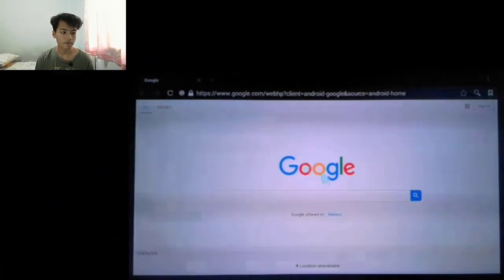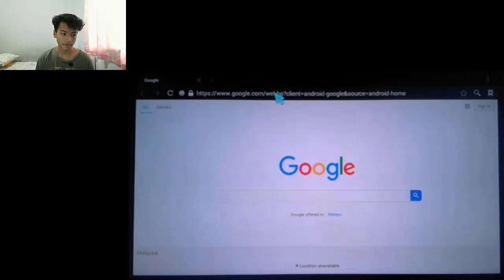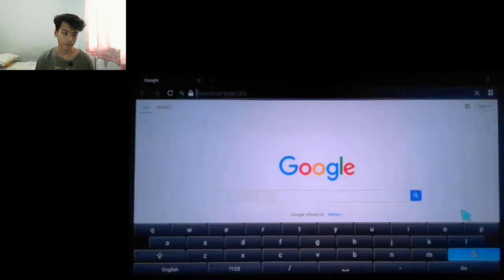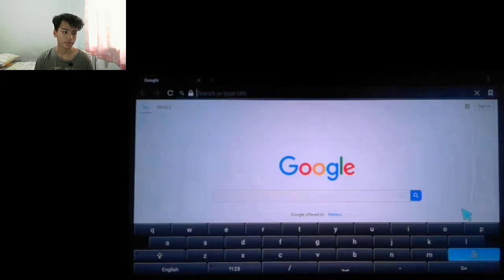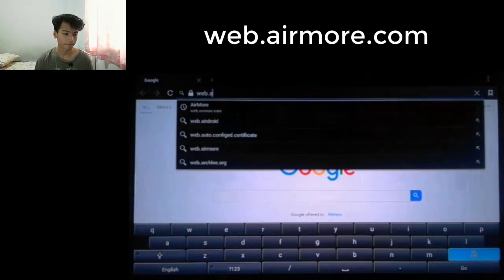Go to your keyboard and press the Windows button and the B button at the same time. Press them together and it will open up the browser app. Now, as you can see, just move your mouse and type in the link: web.airmore.com